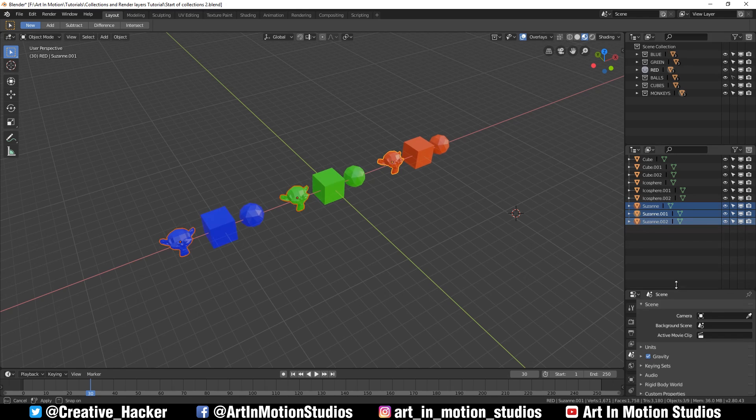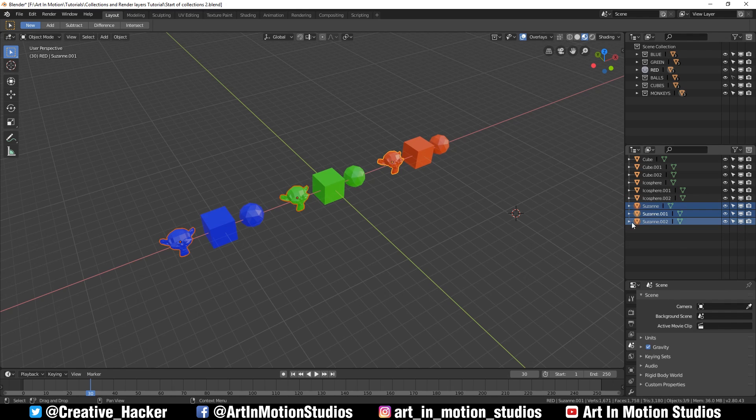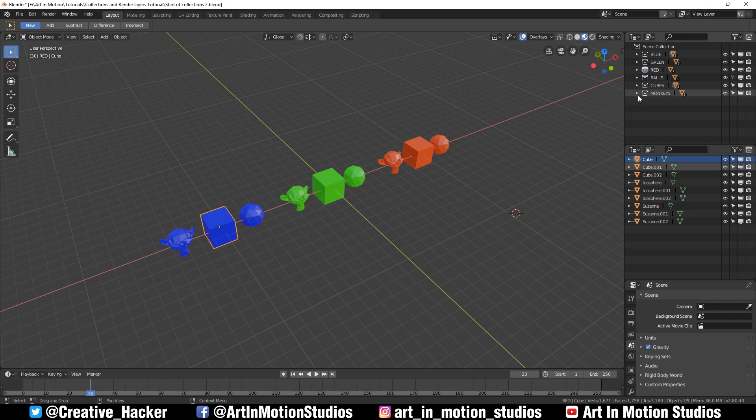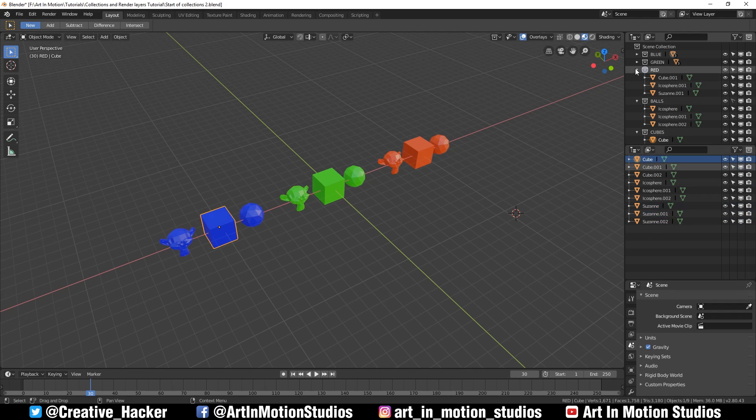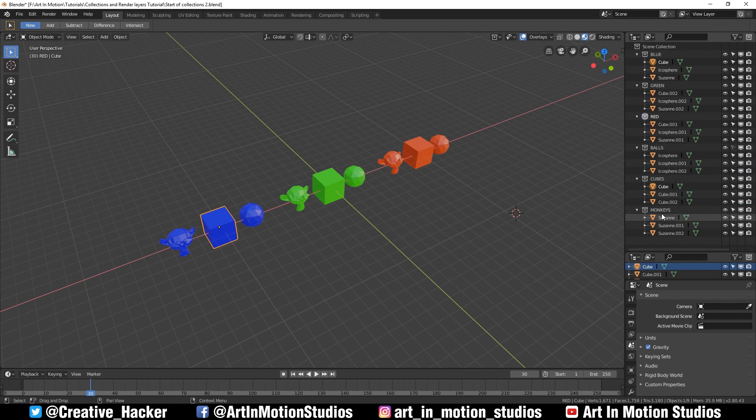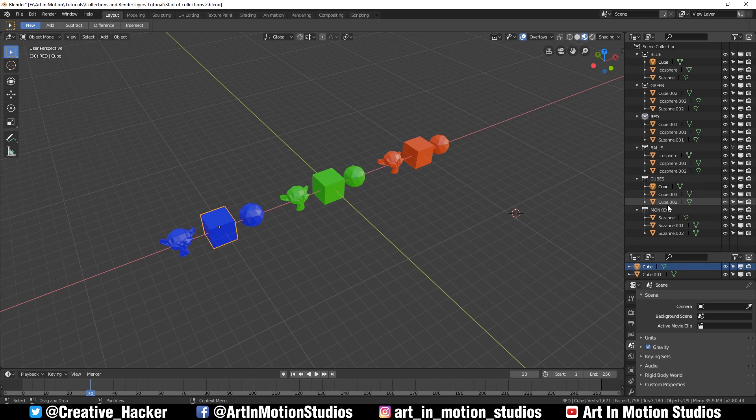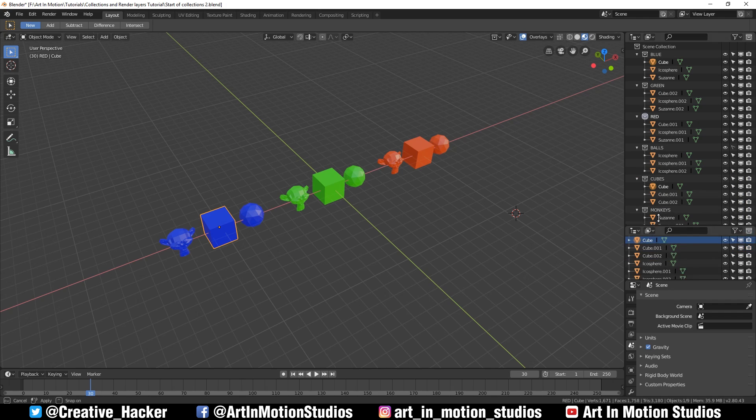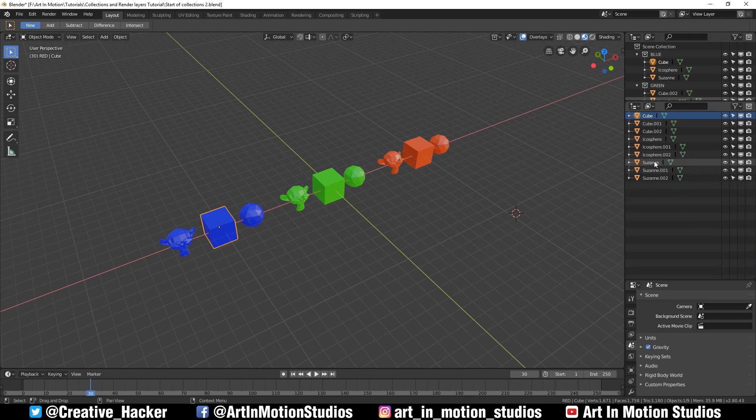The reason I like to split my outliner into two halves like this is because when you expand all of these different collections, your scene looks incredibly complicated like you've suddenly got two to three times the amount of objects that you actually do. This helps me keep track of what objects I have in my scene.